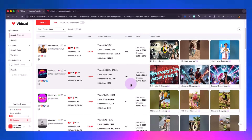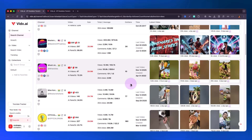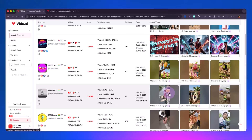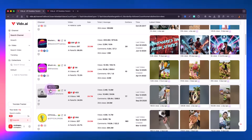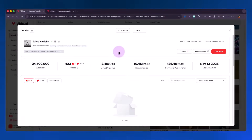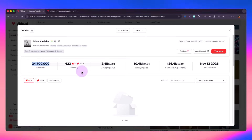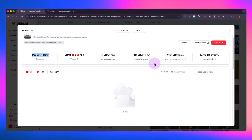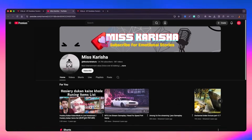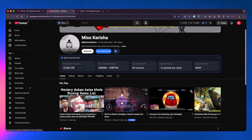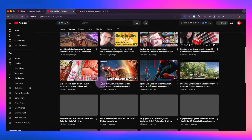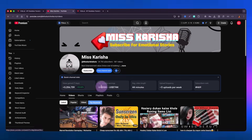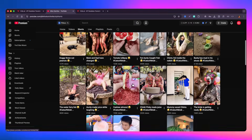There are many channels out there having millions of subscribers that you don't know about because they are faceless channels. If I open one up, you will see all the details — number of videos, subscribers, and average views. This particular channel has about 2.5 billion views. You can check the kind of videos they are posting.